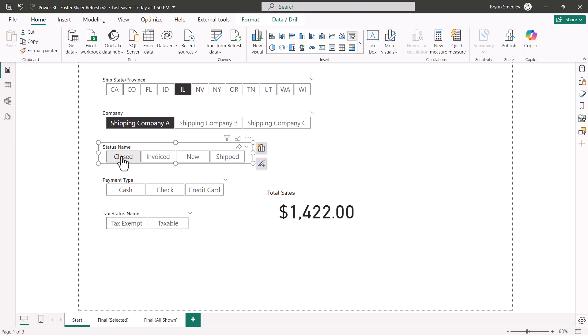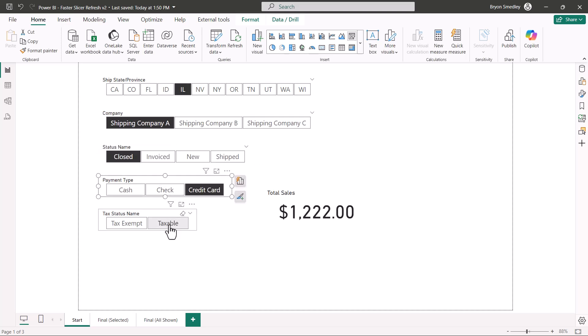Status is closed, several more seconds. Payment type, several more seconds. And then finally, taxable, several more seconds.